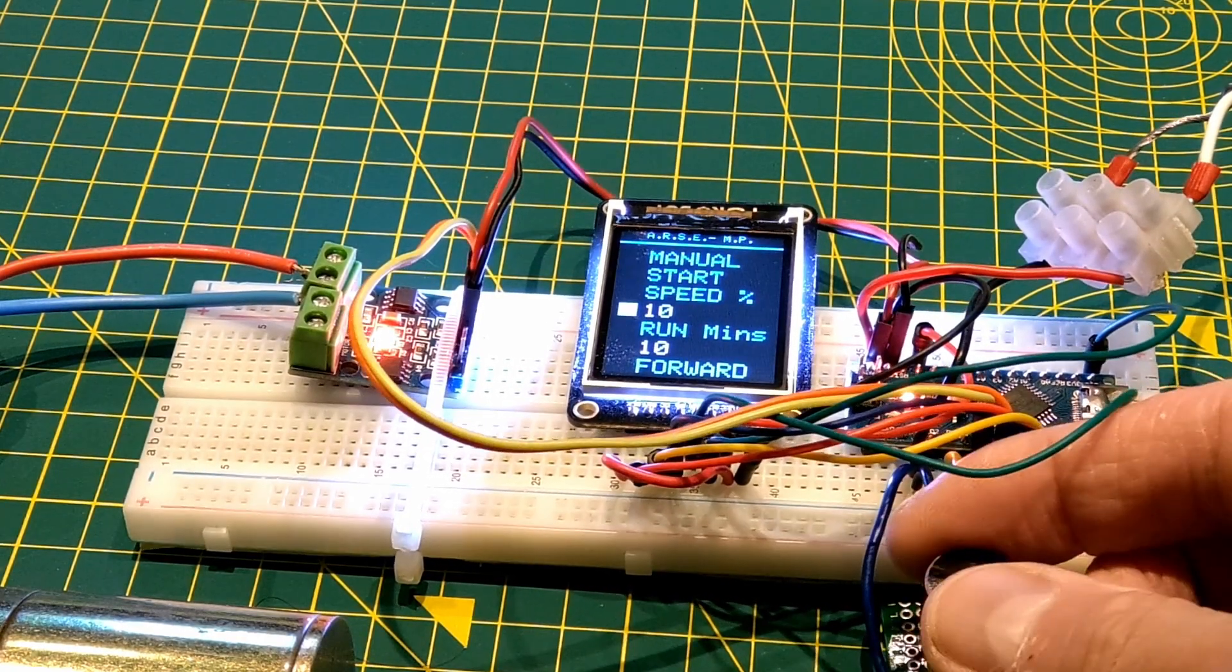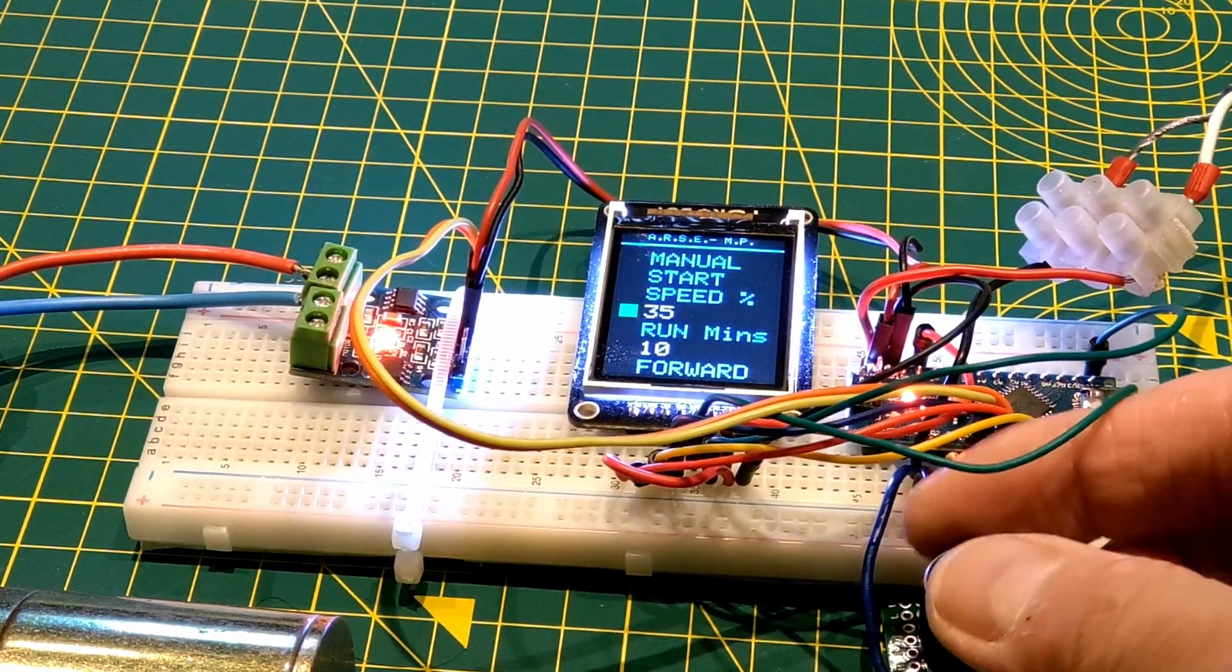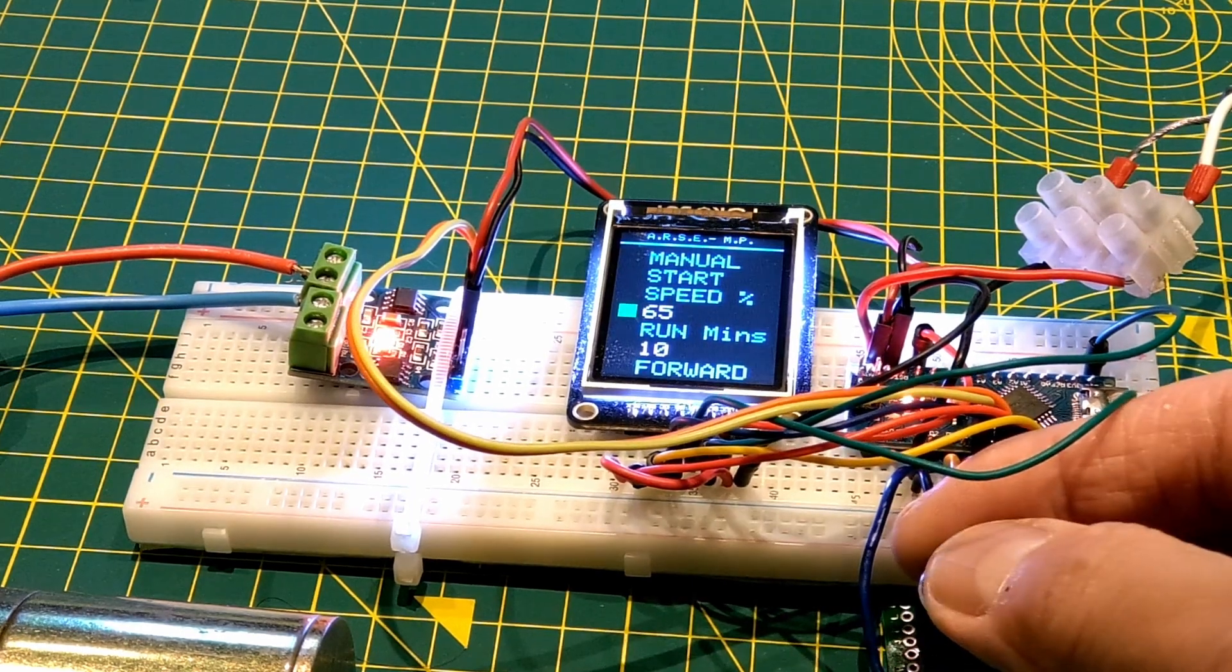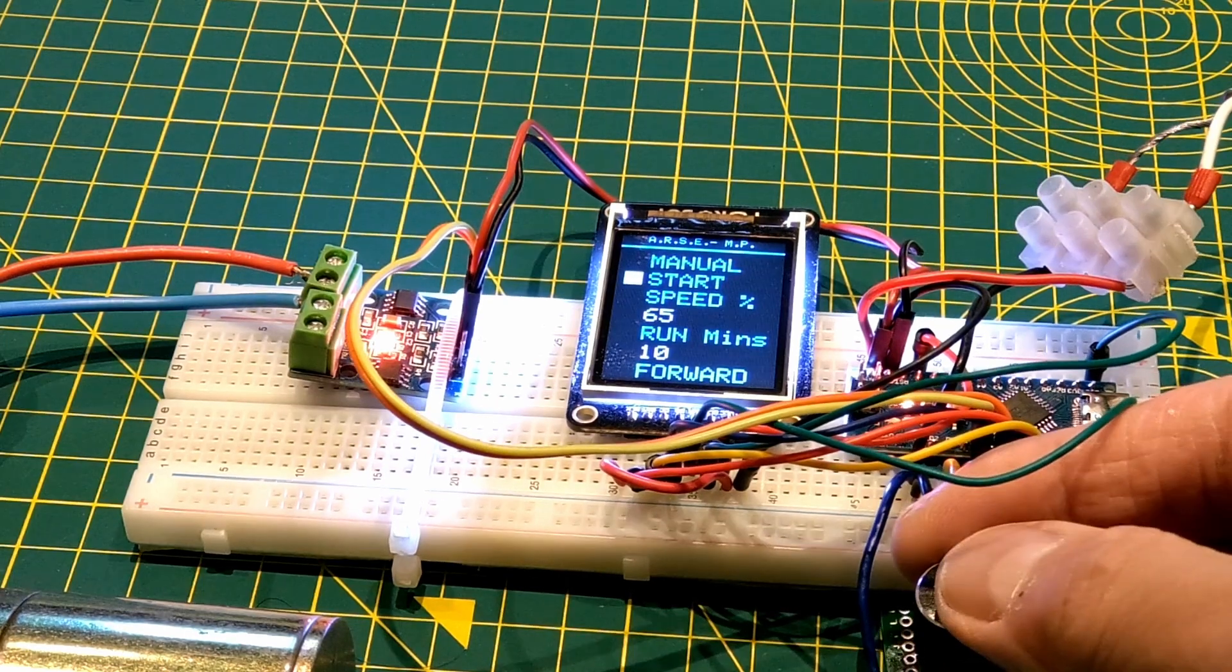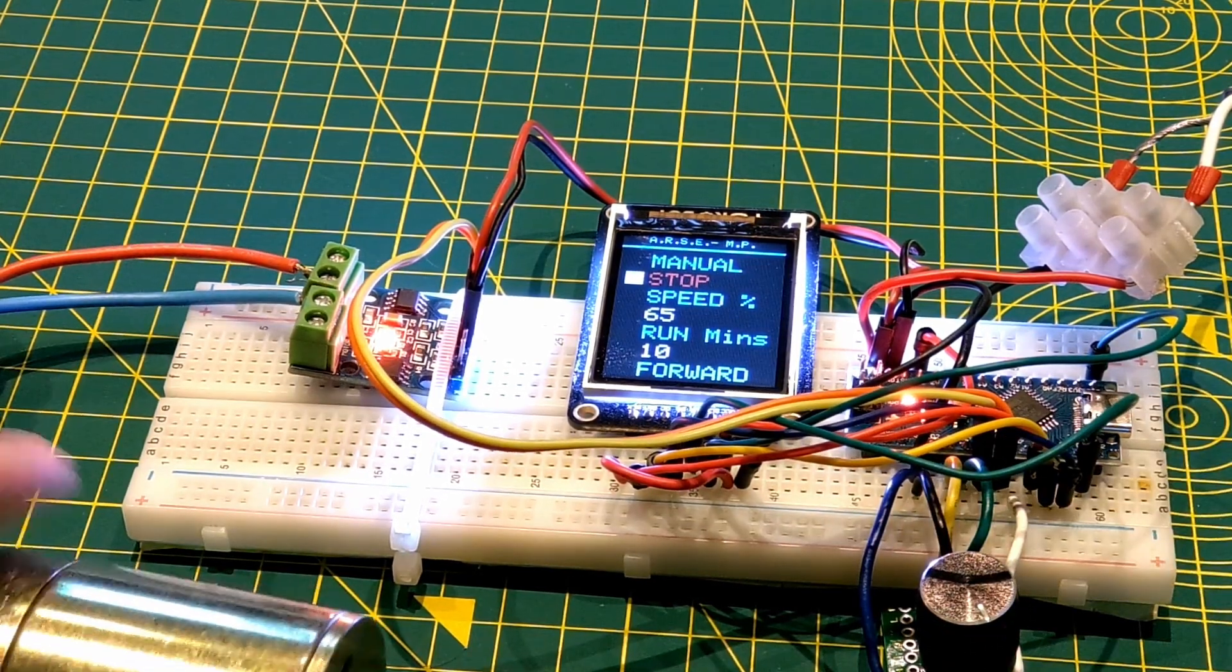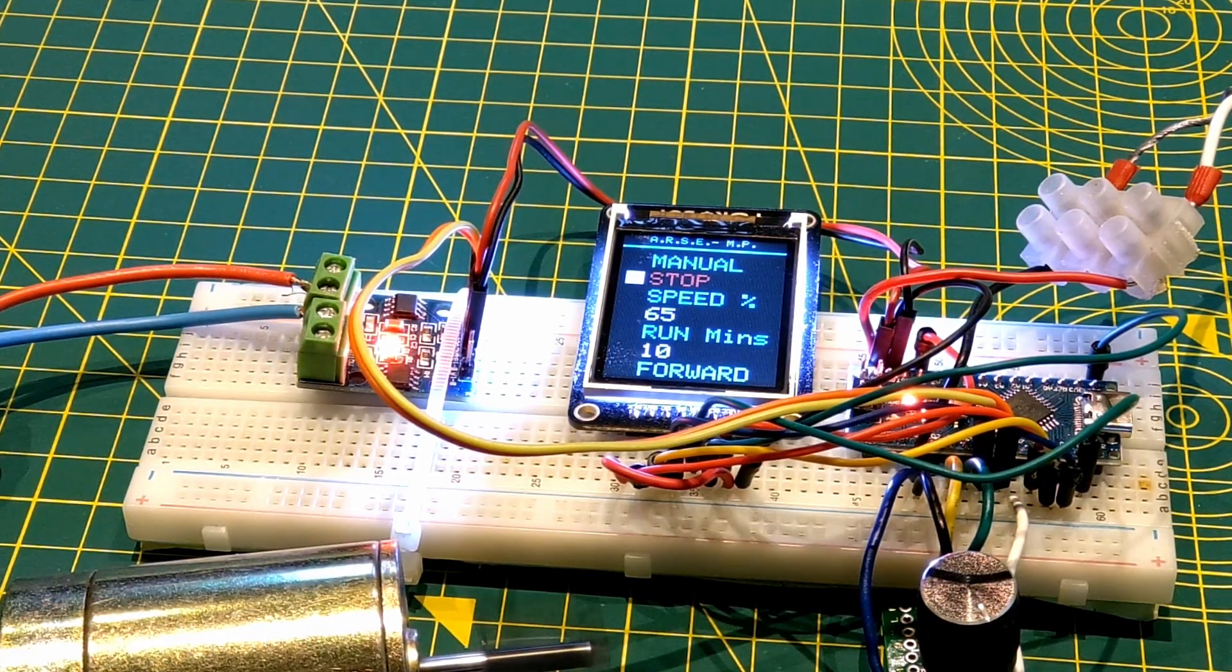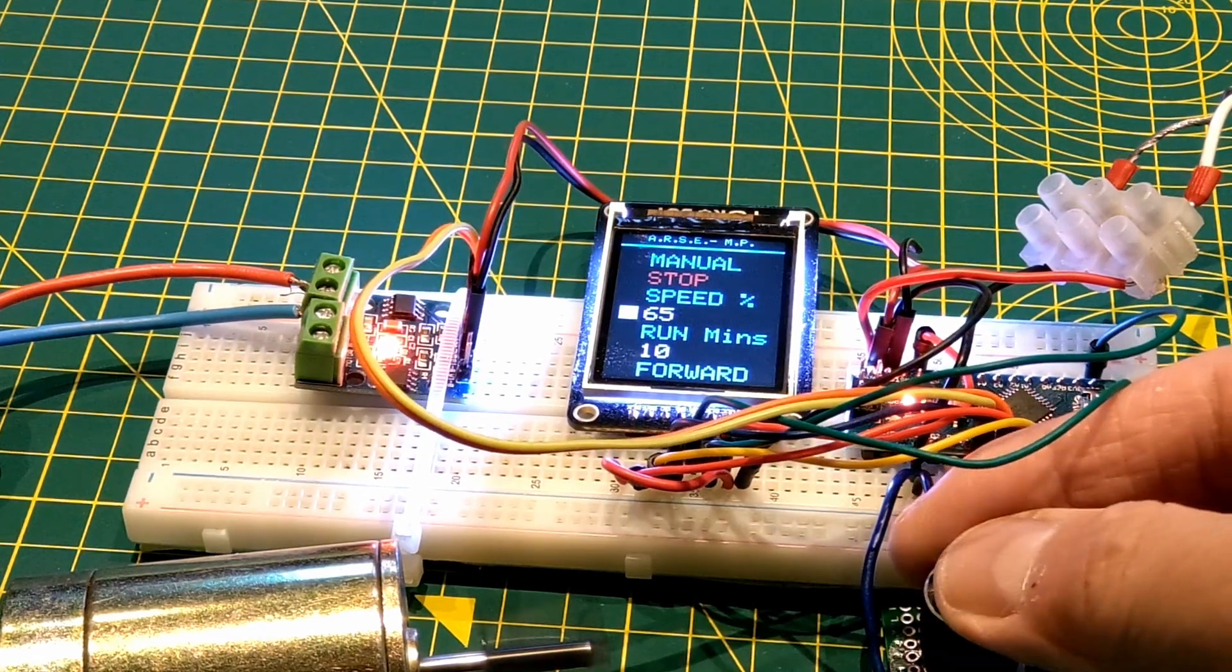Set the speed. I'll go up to about 60%. Now I can start the motor. I've got full speed control now.